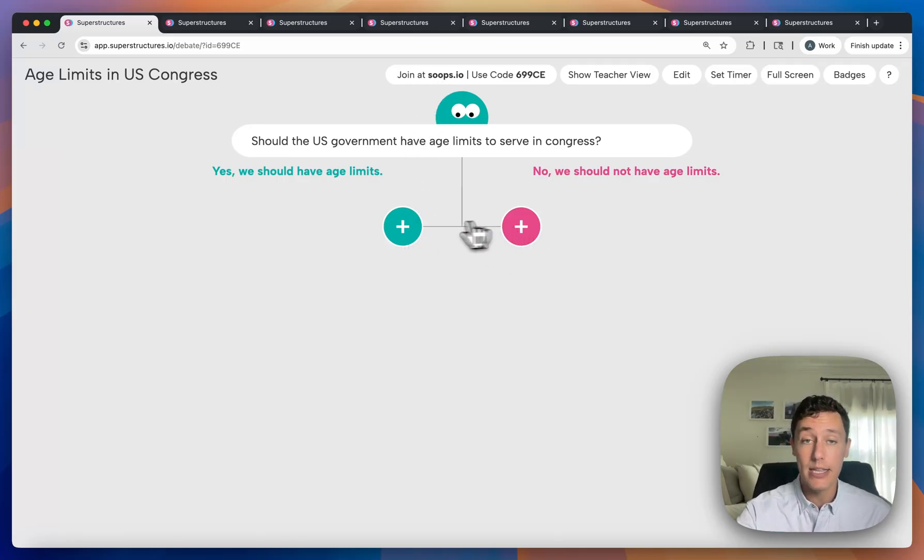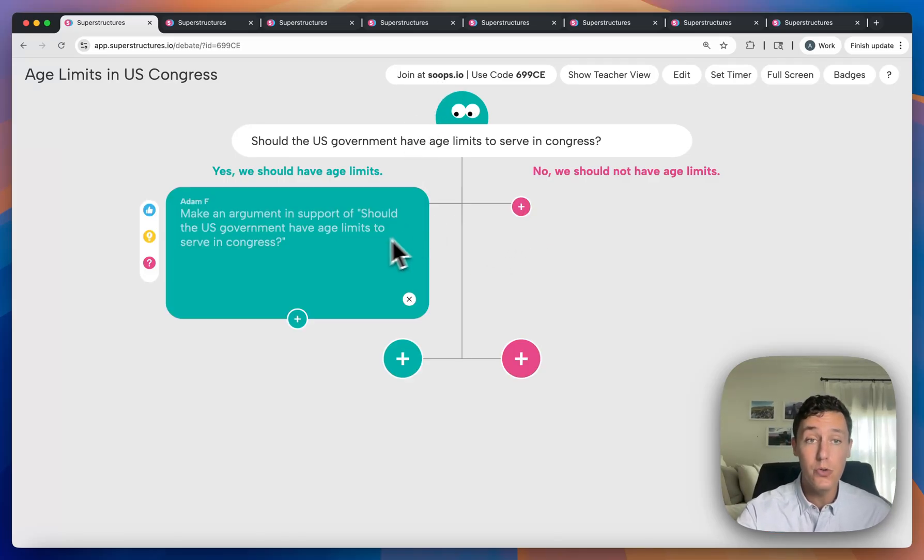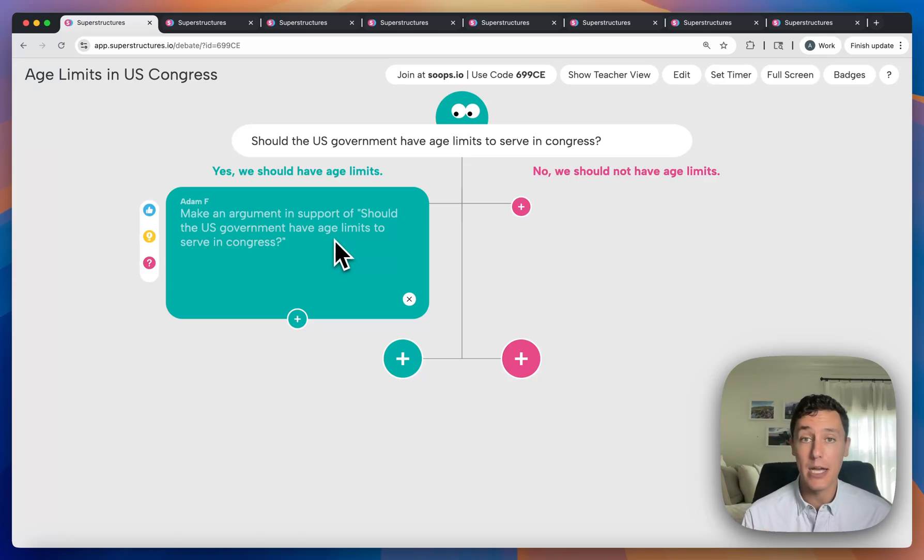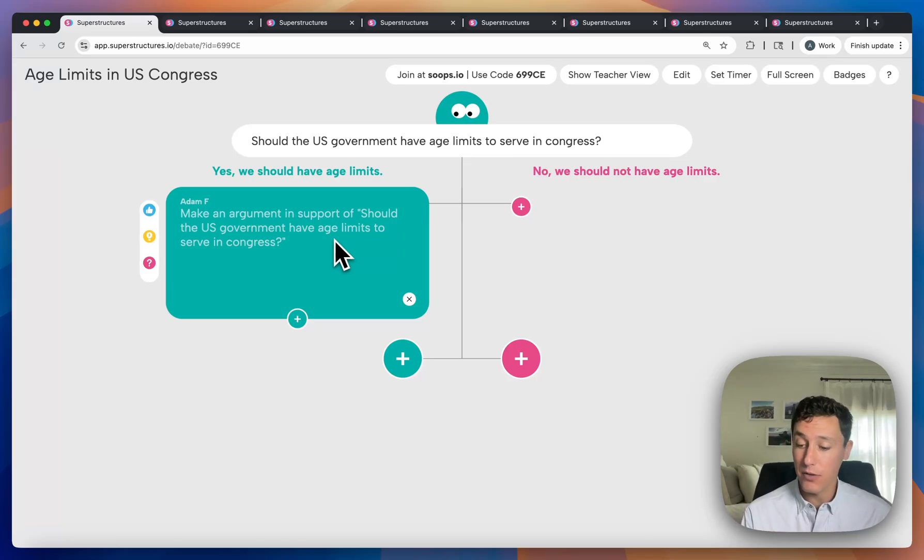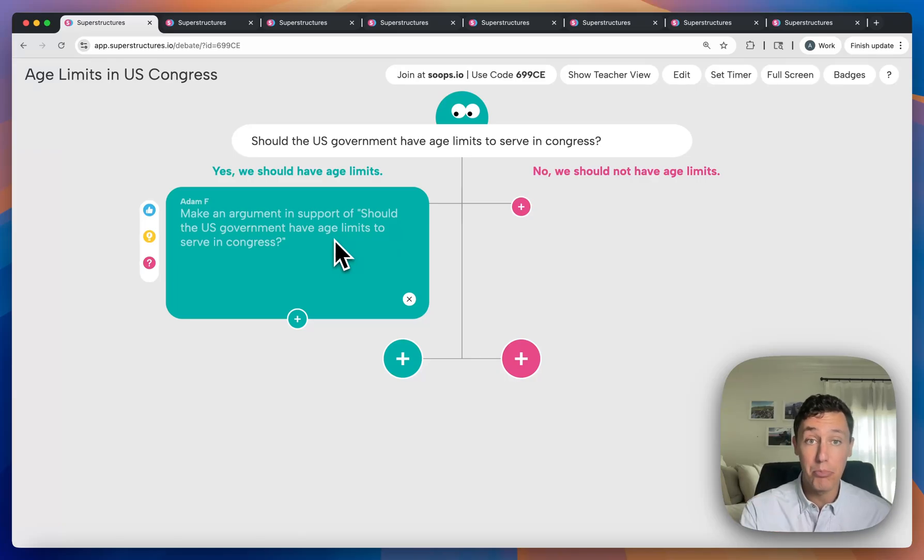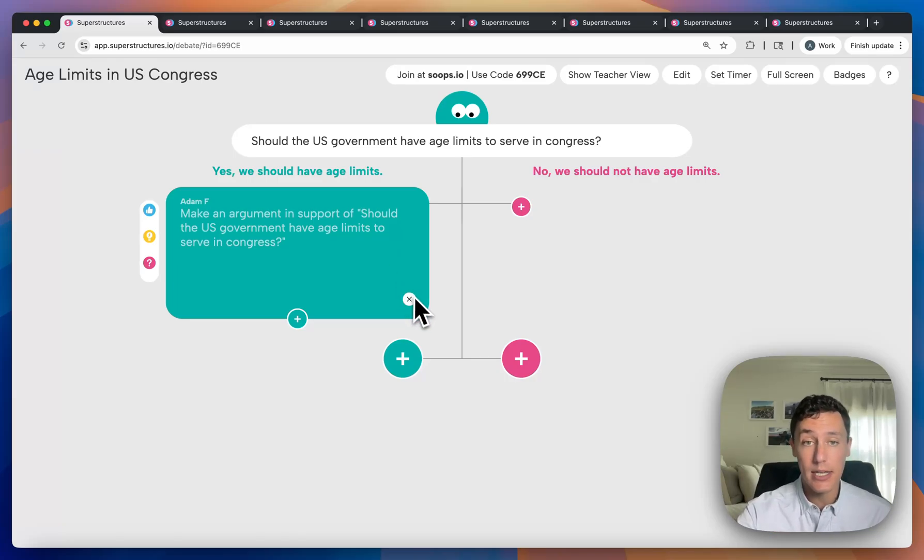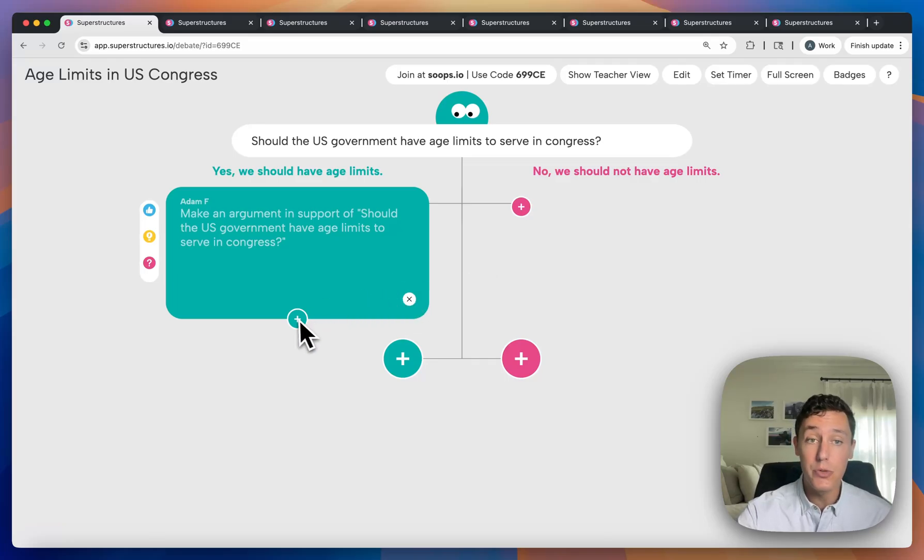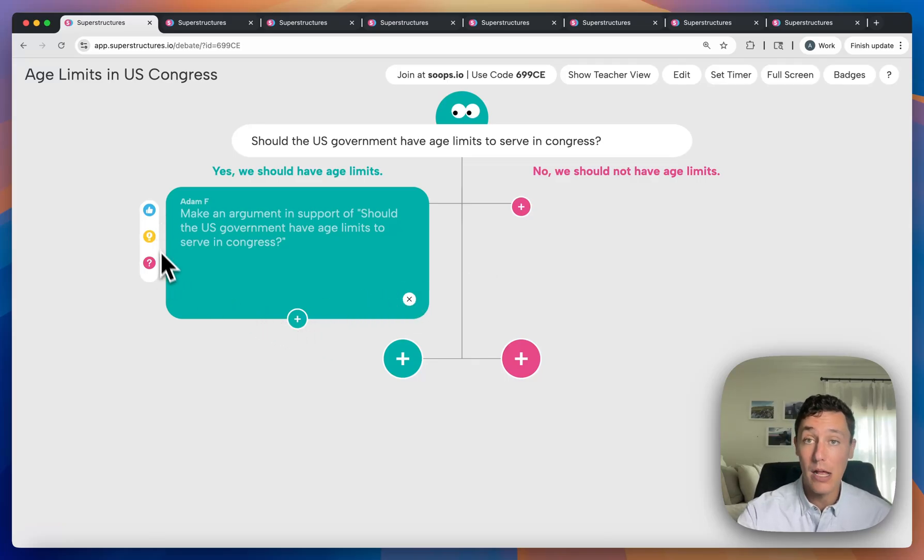They can pick whichever side they want to contribute to, add their argument, and they'll be able to see their peers' arguments in real time as well. We have automatic filters to prevent students from entering inappropriate comments, but you can delete any student response you see fit as the teacher. Students can respond to each other's posts and like them as well.